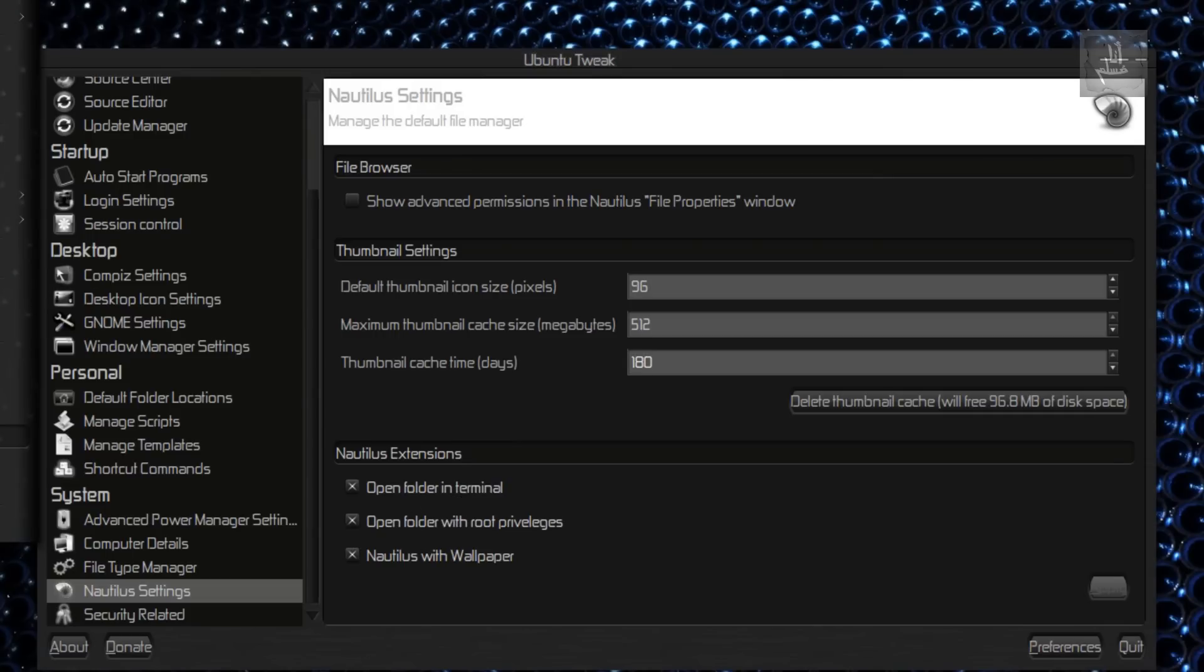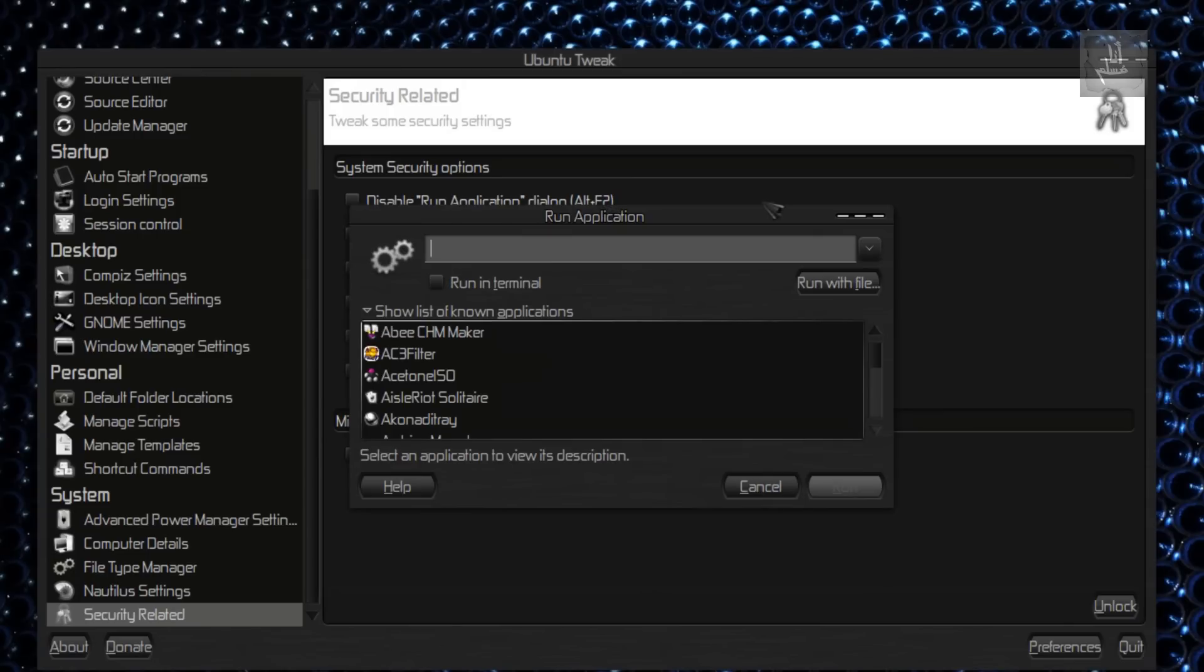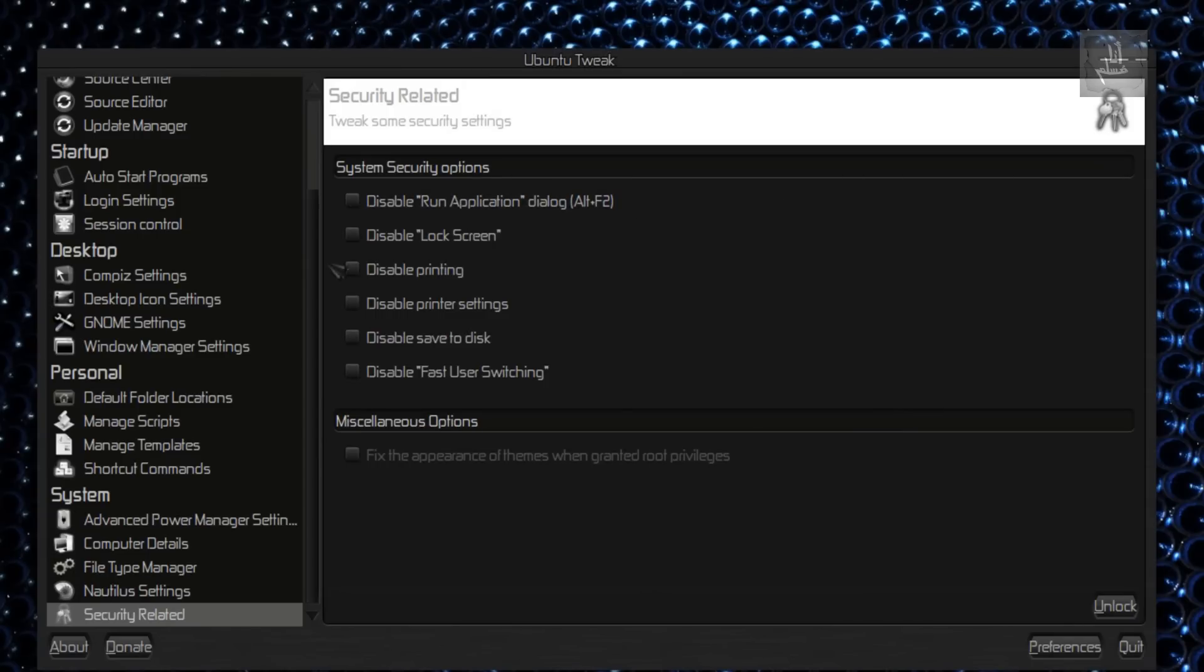Security Related. What's this? Disabling Run Application. I don't think it's really a good option to do that. Rest of the options—okay, there's not much cool.